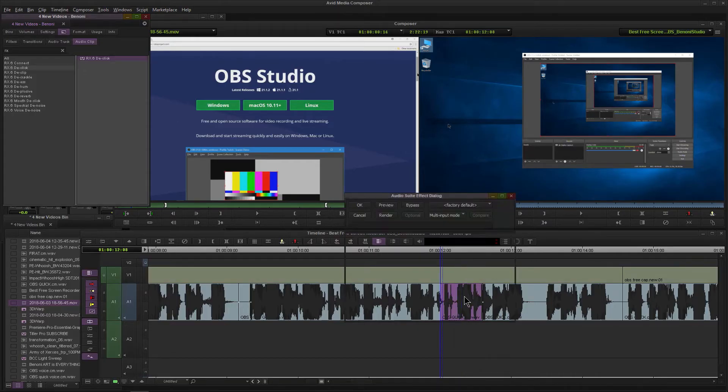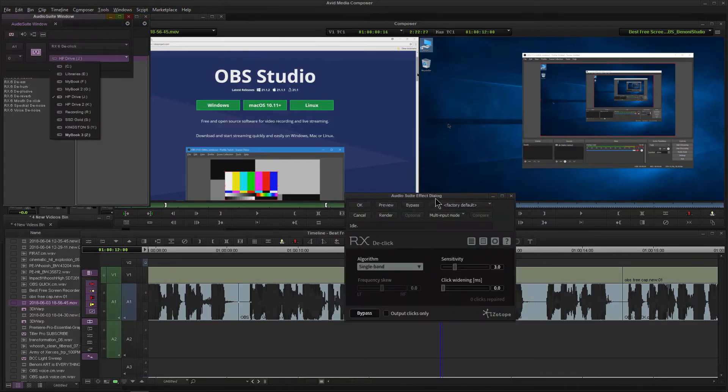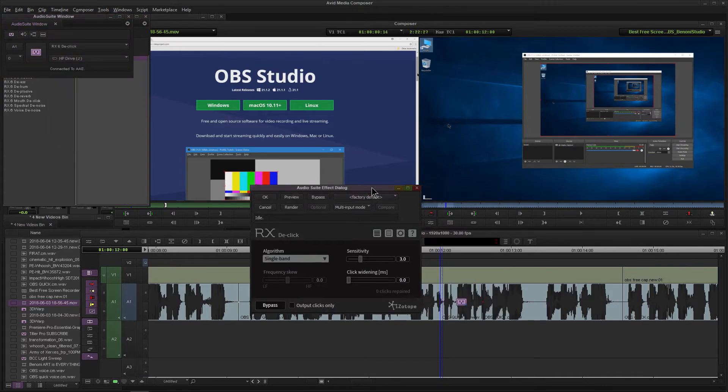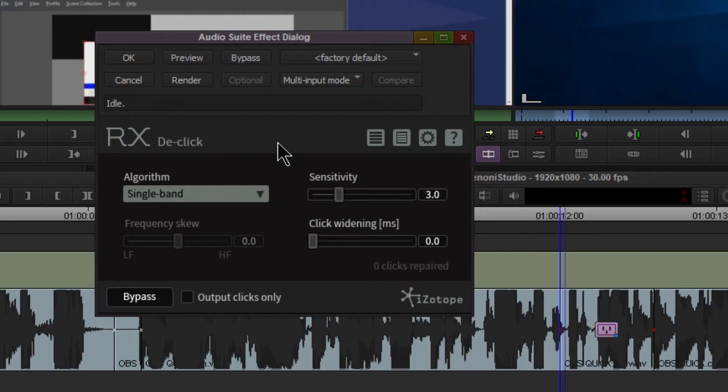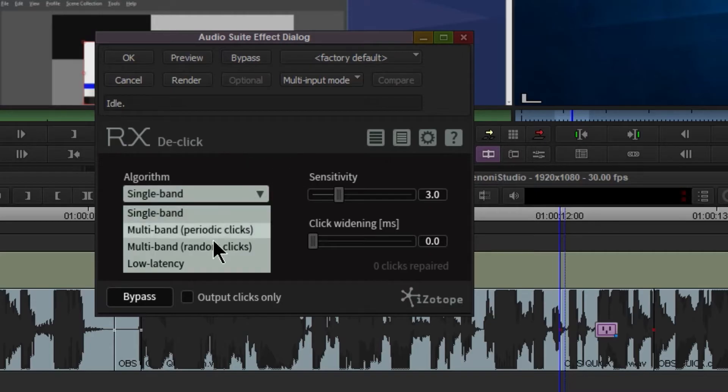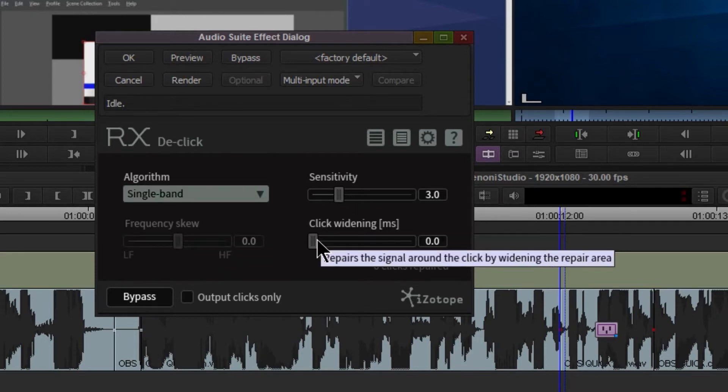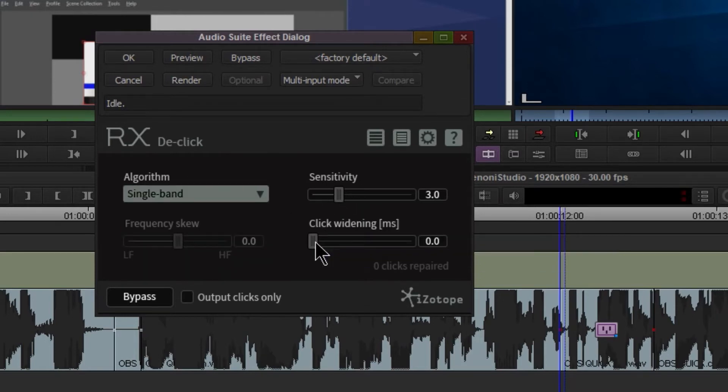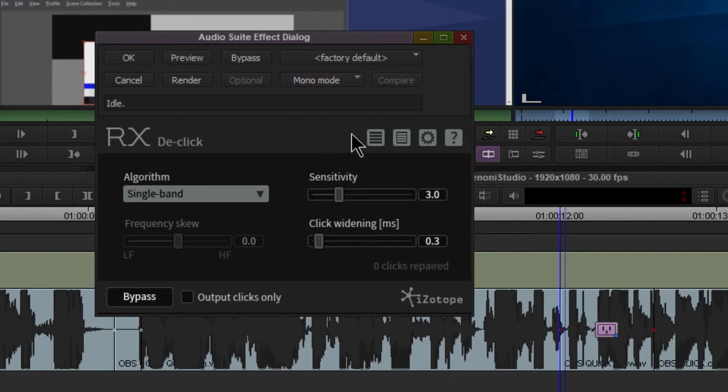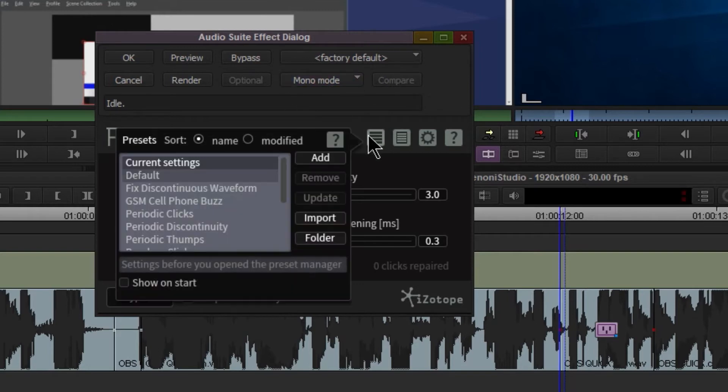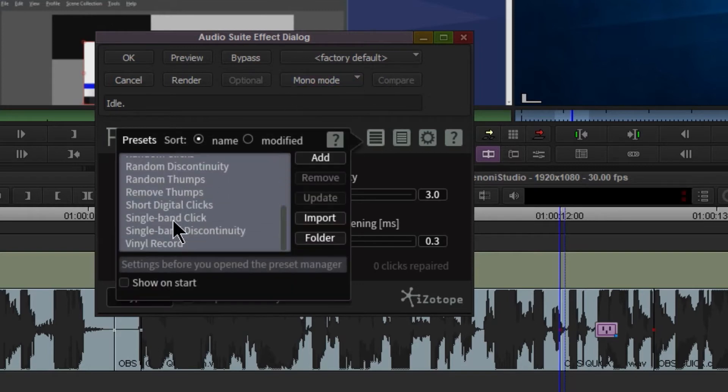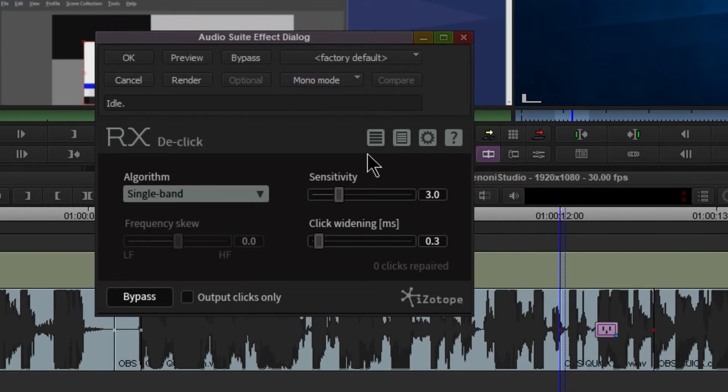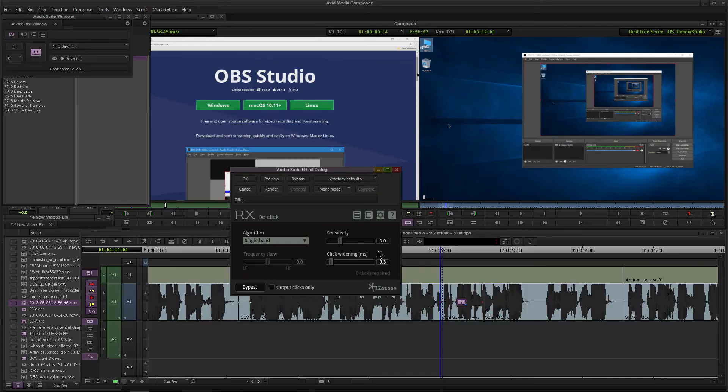I'll just grab it and throw it right here on the clip. Here is the interface - relatively simple. We have different bands we can choose, sensitivity (pretty self-explanatory), the widening to widen the area around the click, multi-input mode, mono mode. We're going to go to the mono mode. We also have some presets right here.